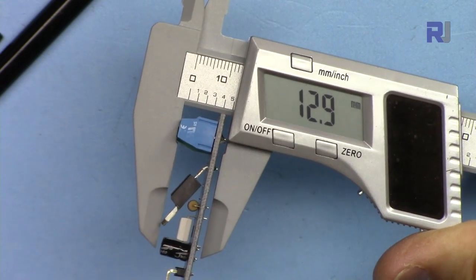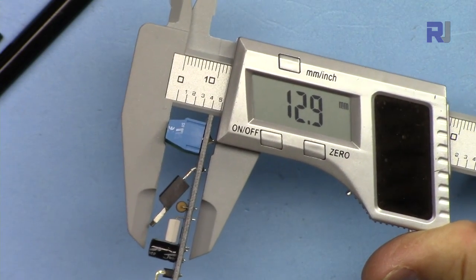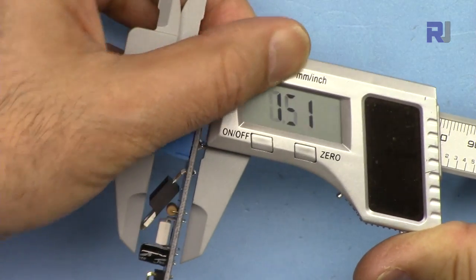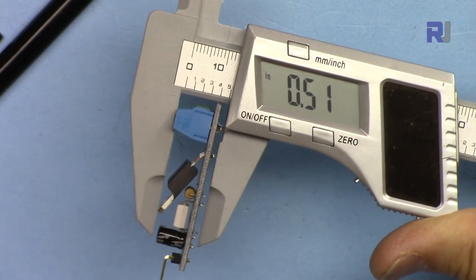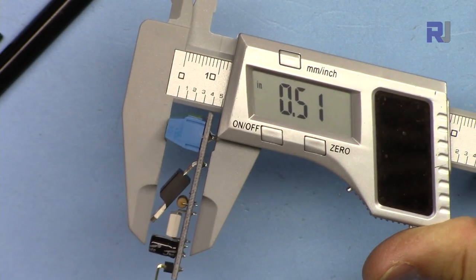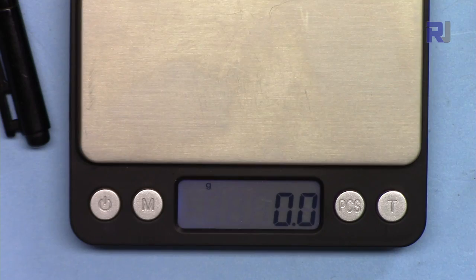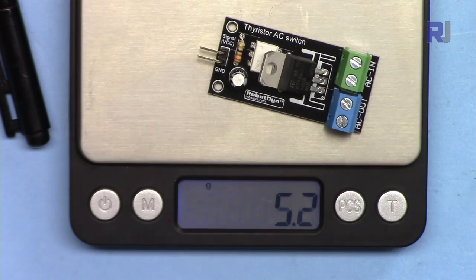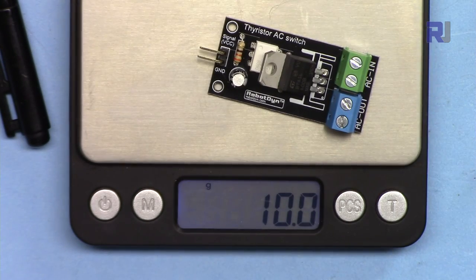The depth is 12.9 millimeters or 0.51 inches, and if you're interested in weight, it weighs exactly 10 grams.